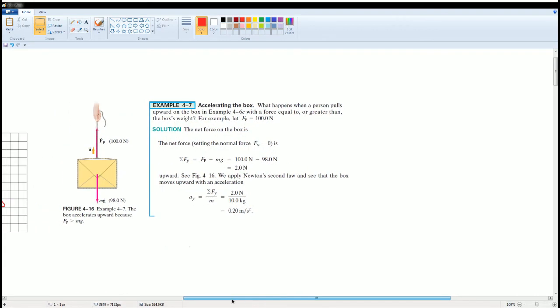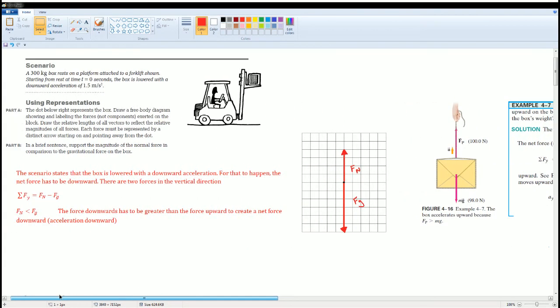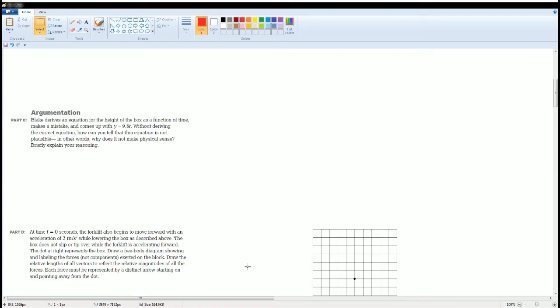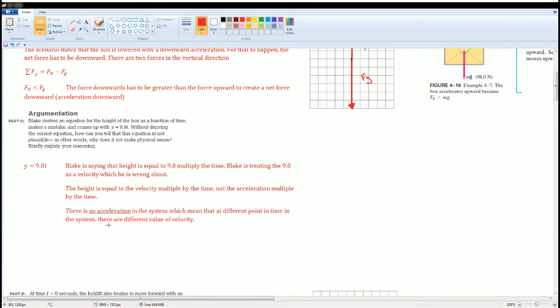Let's do C. Blake derives an equation for the height of the box as a function of time, making a mistake and coming up with y equals 9.8t. Without deriving the correct equation, how can you tell that this equation is not possible? In other words, why does it not make physical sense?